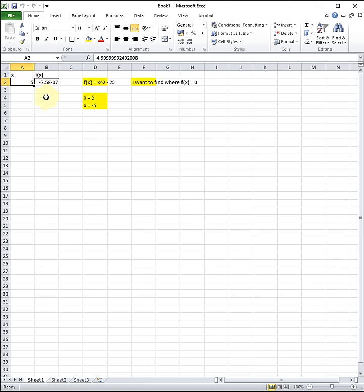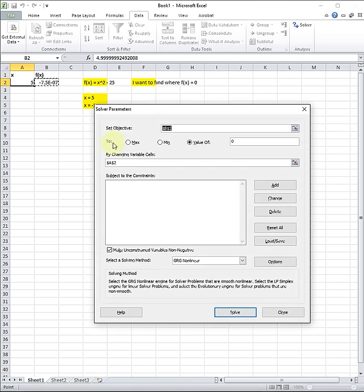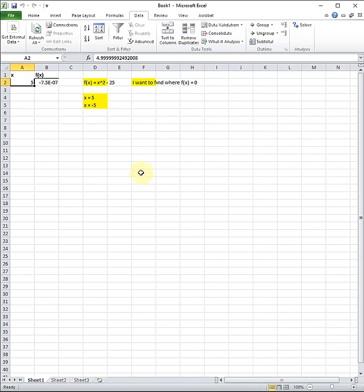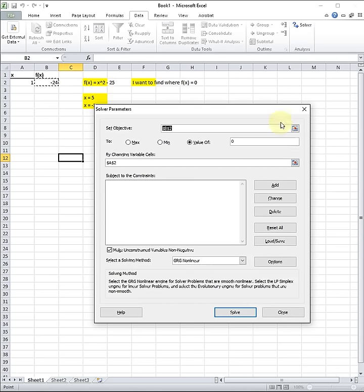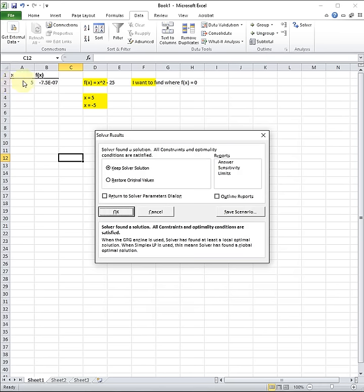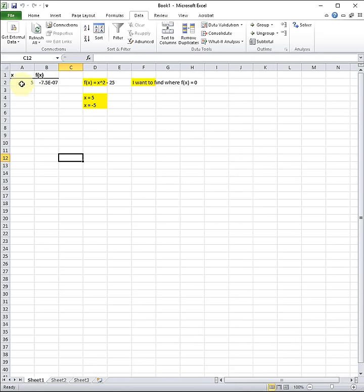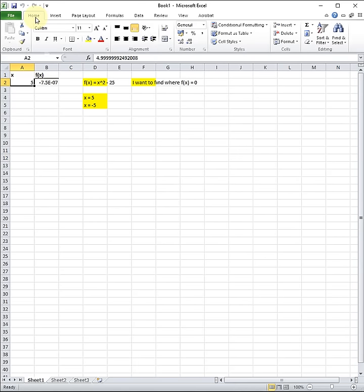The number in cell A2 is the solution to our function. We started with an initial guess of 1, went to Data, then Solver, and it changed that number to 5. When I put 1 in, my function changes to minus 24, because that is f(1) = 1 squared minus 25. Solver kept changing cell A2 until the objective cell reached 0. It changed the value to 5, which is the correct answer, because X equals 5 is a solution — substituting 5 into X squared minus 25 makes the whole expression equal 0.